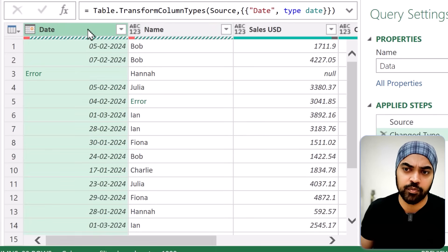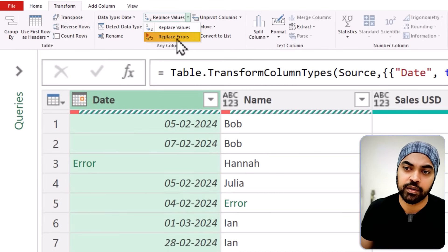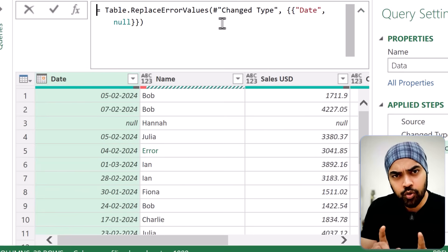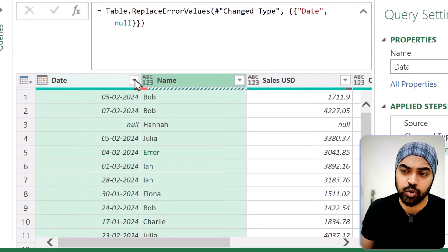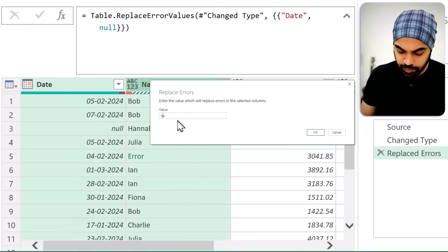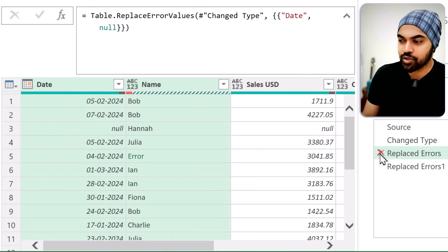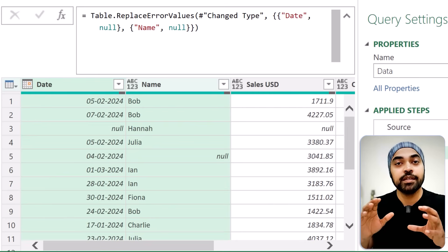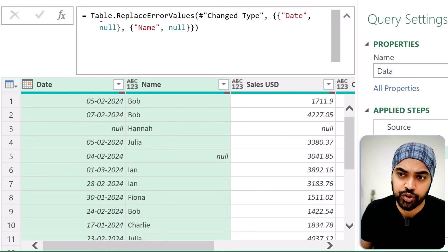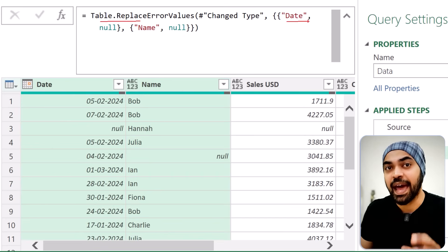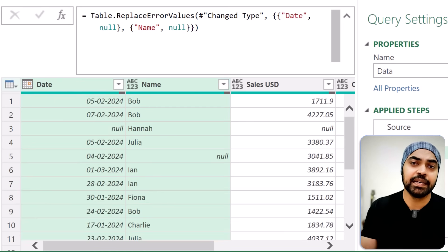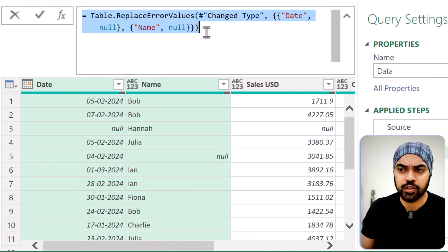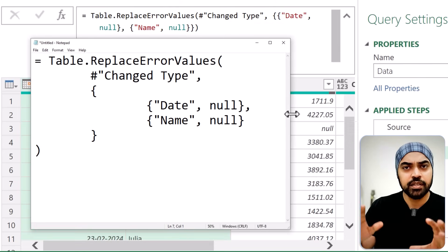Let's take the help of the user interface and see what code Power Query generates. I'll select the date column, go to the Transform tab, and use the Replace Values dropdown, which has Replace Errors. I'll say I want to replace this with null and click OK. Some code gets generated. I'll also do that on the name column — Transform tab, Replace Values, Replace Errors, replace with null. I'll delete the previous step and just keep this step, since we've been able to replace the errors in both the date and name columns. I'm going to copy this M code and paste it in notepad to make sense of it.